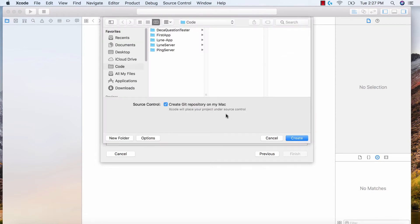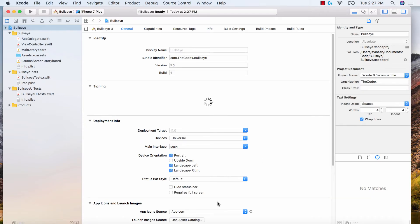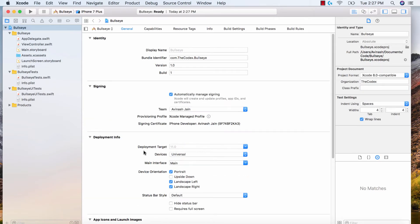Now it's going to ask you where do you want to save this. I'm going to save it in my code directory. Hit create. And now we've created our first Bullseye project. Fantastic.